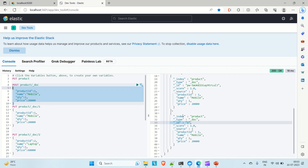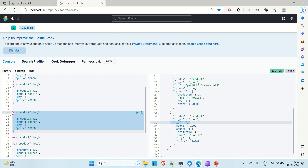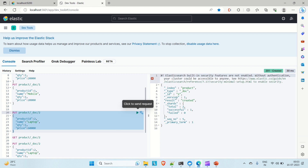We have one document with ID 1. Now I'm going to insert a second document. Let's say its name is 'laptop', product ID is 2, quantity is 1, and the price is 60,000. Let me insert that. You can see the second document is created — result is 'created' and the ID for that document is 2.